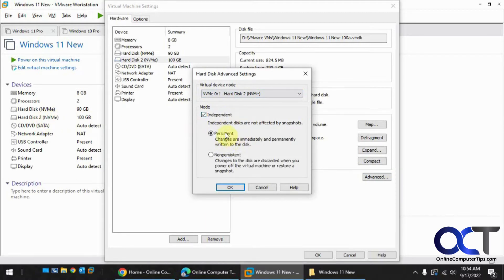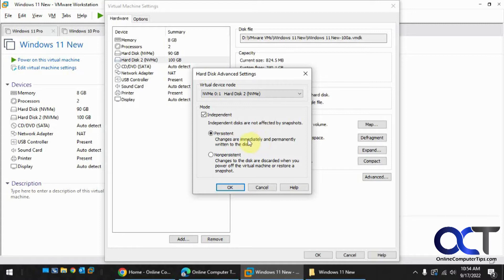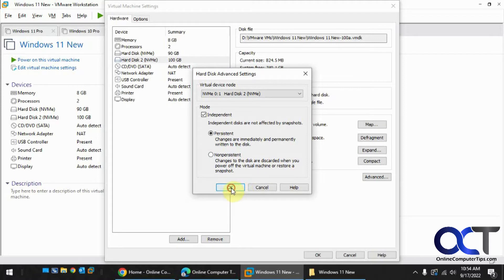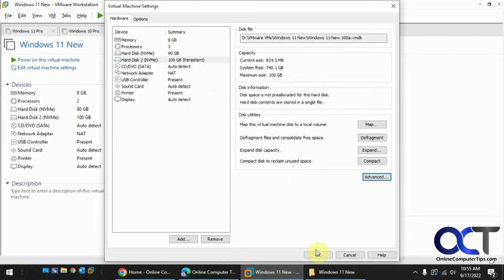Now you're most likely going to want to leave it as persistent, so that way the files that you copy on that disk will still be on the hard drive itself, just not in the snapshots, but you still want the files saved on the disk. Otherwise, if you pick non-persistent, anytime you put some files on that disk, they're going to be removed when you turn off the VM. So click OK.